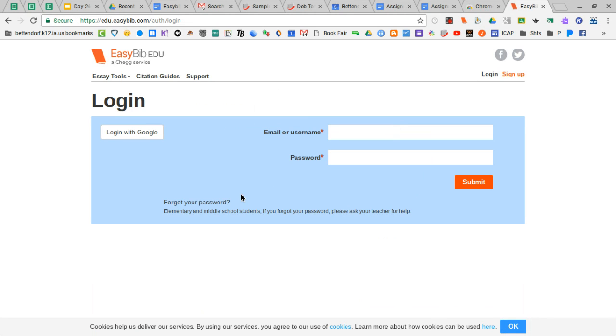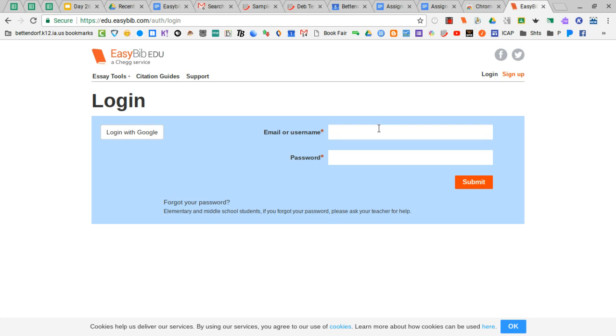And do not click login with Google because actually that's not how we set up these accounts. You're going to have to remember how we set up our EDU account.